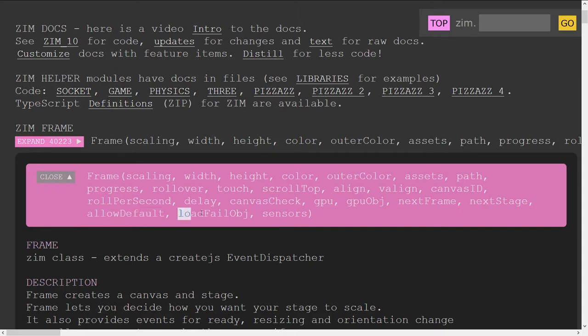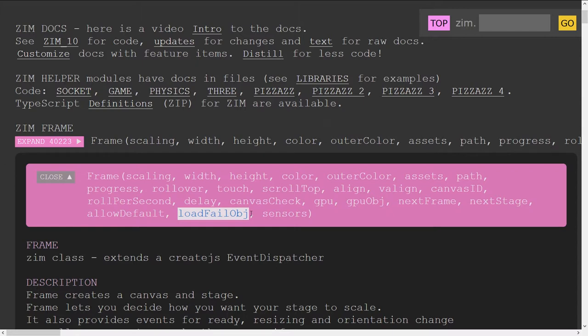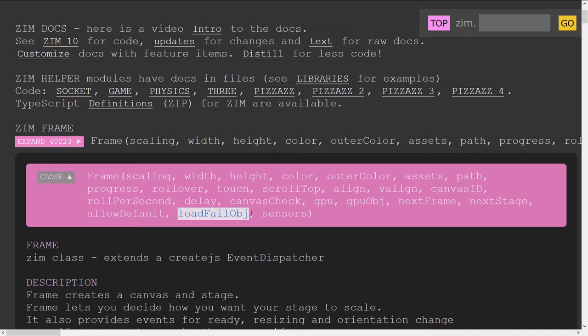A load fail object. By default, we show a bunch of little circles. This is when an object doesn't load. It's like a broken image icon. If objects don't load, if you ever see little round circles within circles, the Zim colors, that's our broken icon thing. You can change that to be a different image or something, a different object if you want. But I wouldn't worry too much about that.